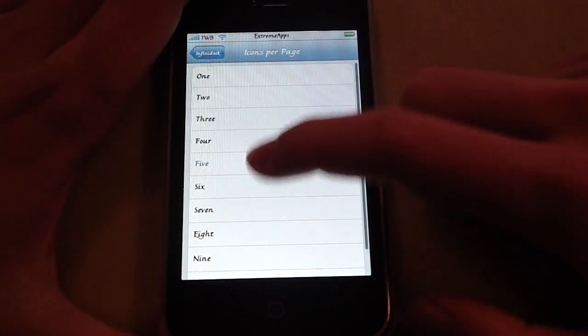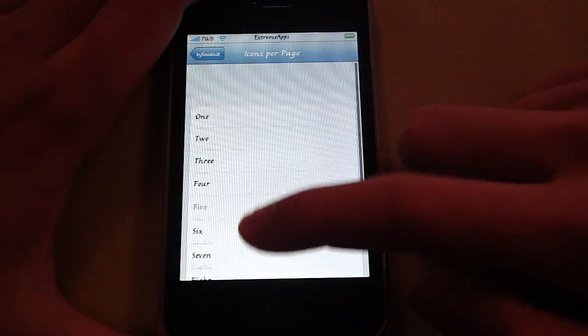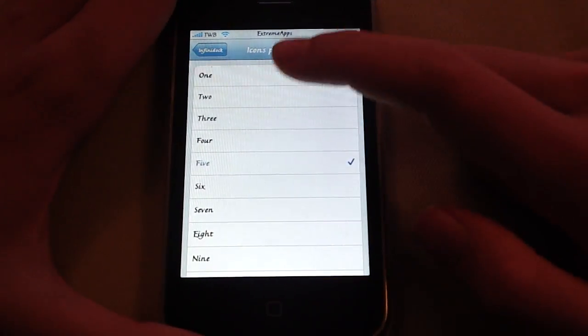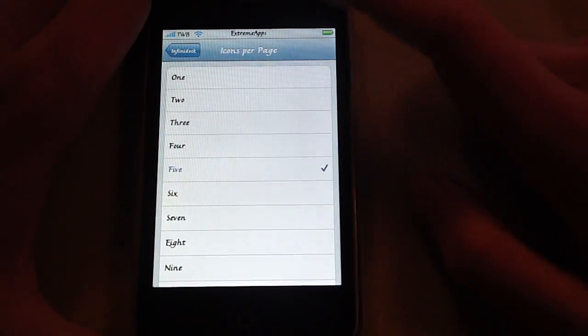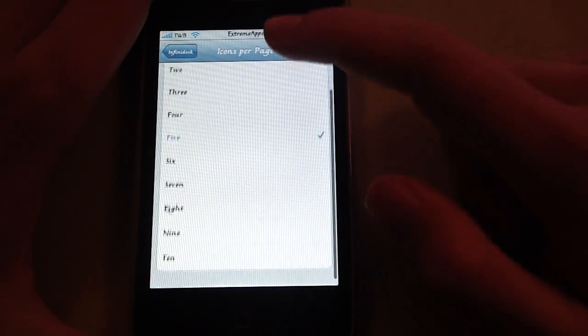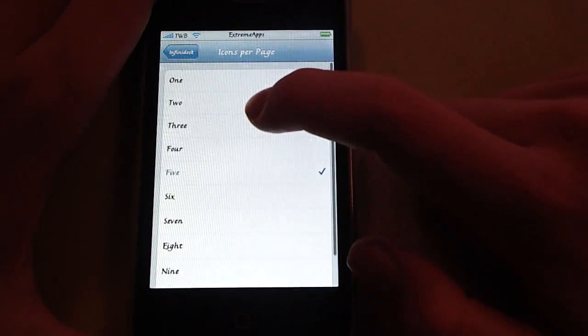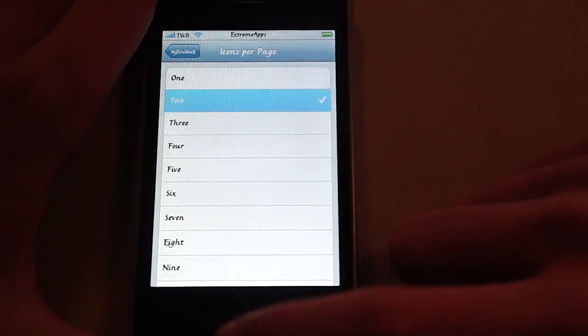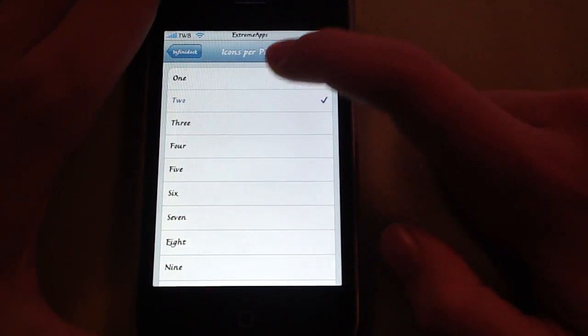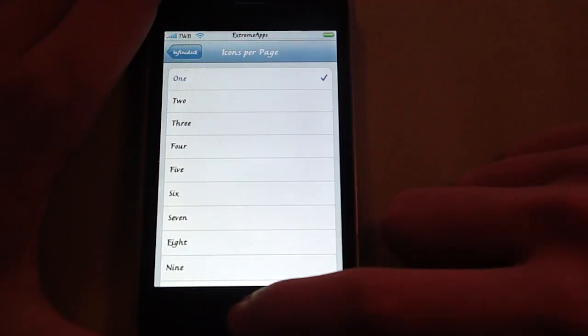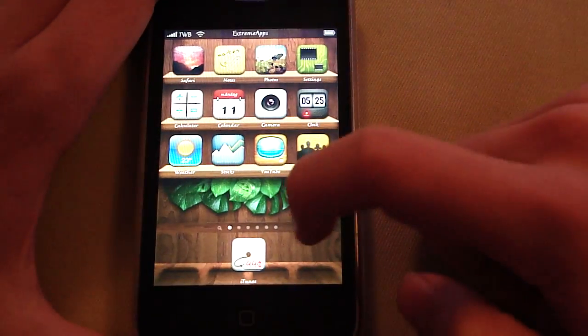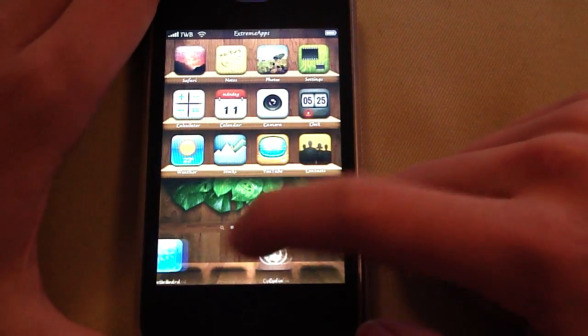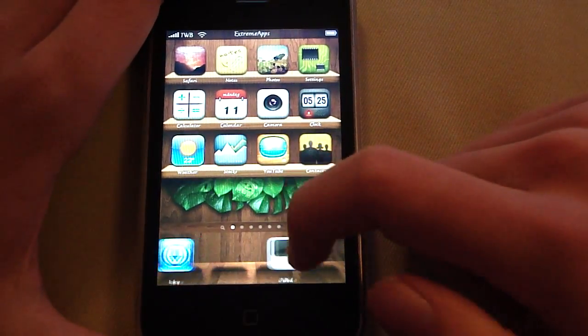You can change the icons per page from 1 to 10. So if you choose 1, you don't even have to respring. It's already loaded up.